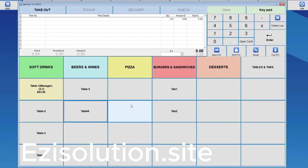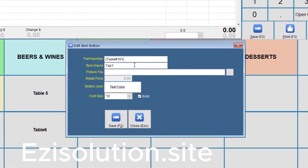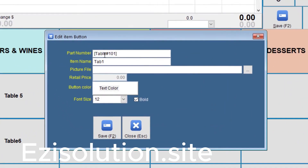Same with the tabs — Control plus mouse right click. Here, this is set to table 101 and the name is Tab 1, or whatever you'd like it to be. So we now have six tables and two tabs.